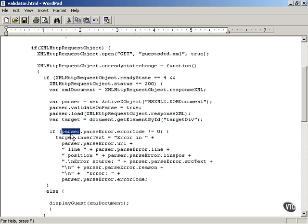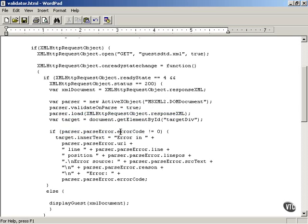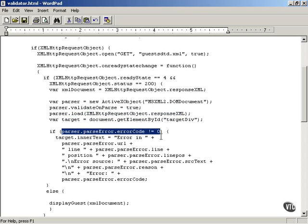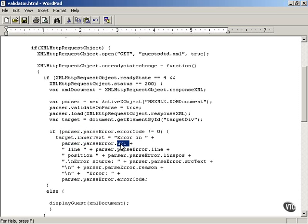The parser parses that XML. And if there's an error of any kind, you can get that by looking at the parse error property's error code property. So parser.parseError.errorCode. If that is not equal to zero, then you have an error, a validity error. What you're going to do is display that with the various properties of the parseError property.